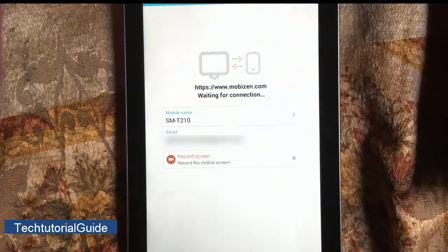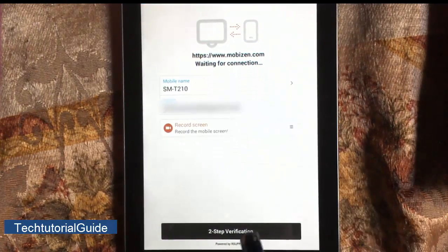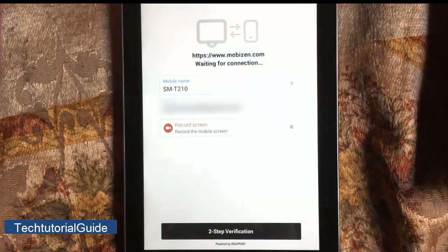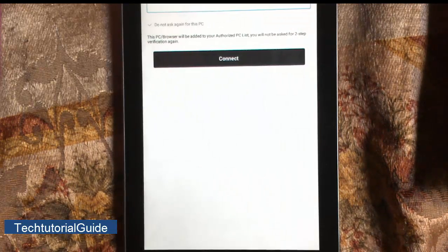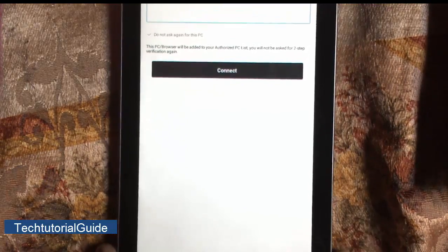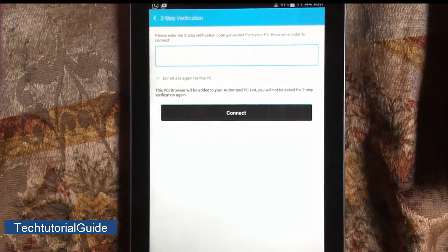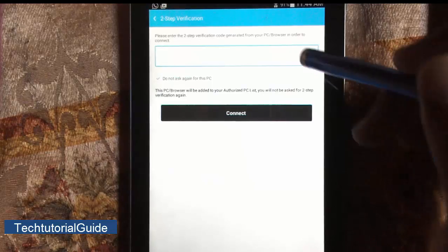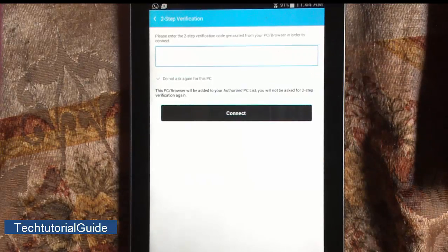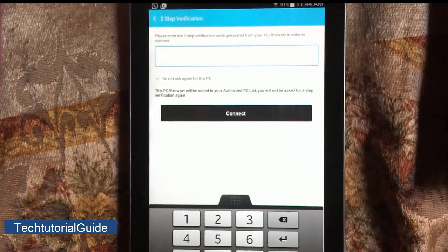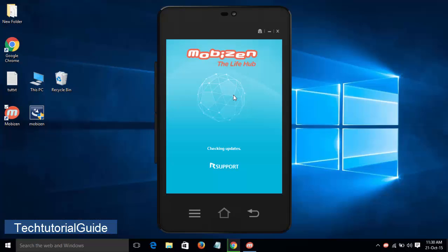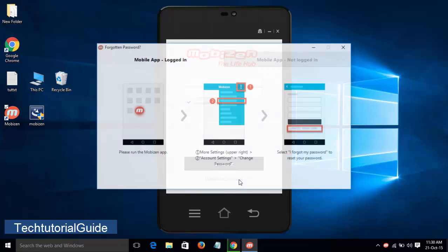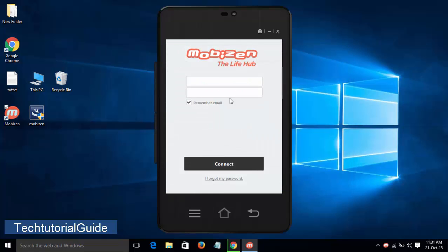Okay, so here's the UI of Mobizen. We need to pass the second step notification. We need to get a six-digit passcode from our PC which has the numeric digit. Let's move to PC and find out the password. Click Next, close it, and enter the email ID and password that you entered on your device. Let's enter the email ID and password.